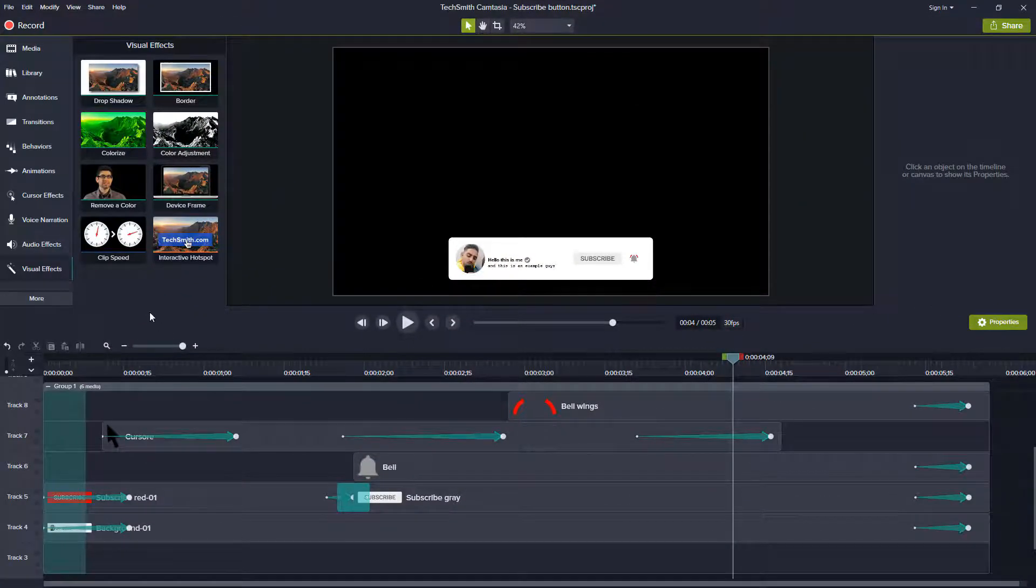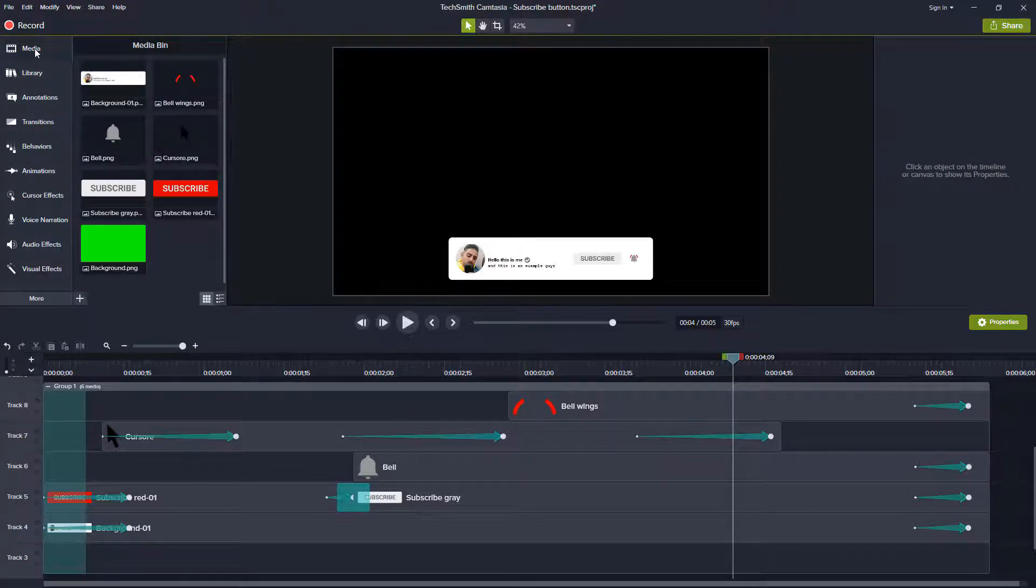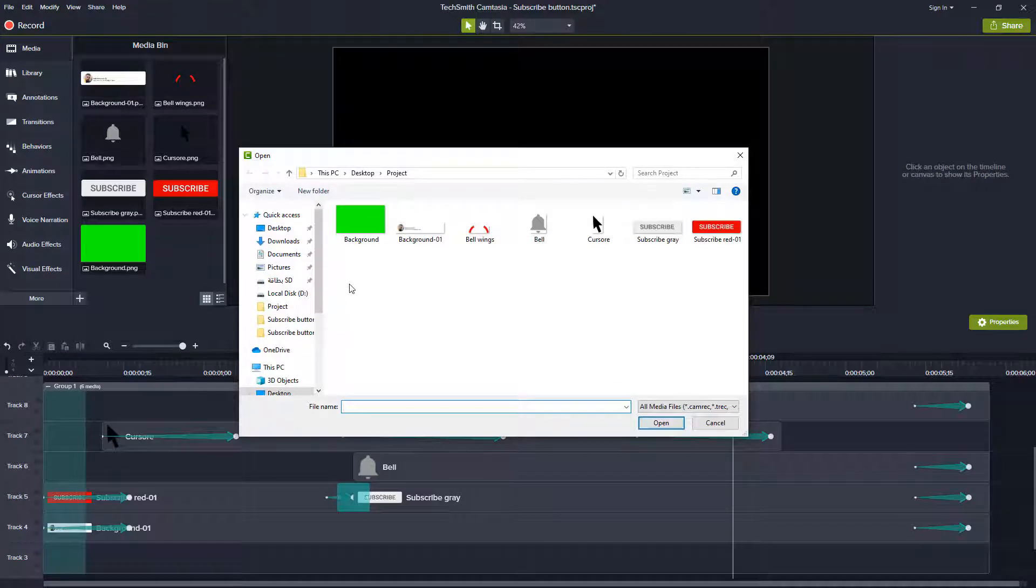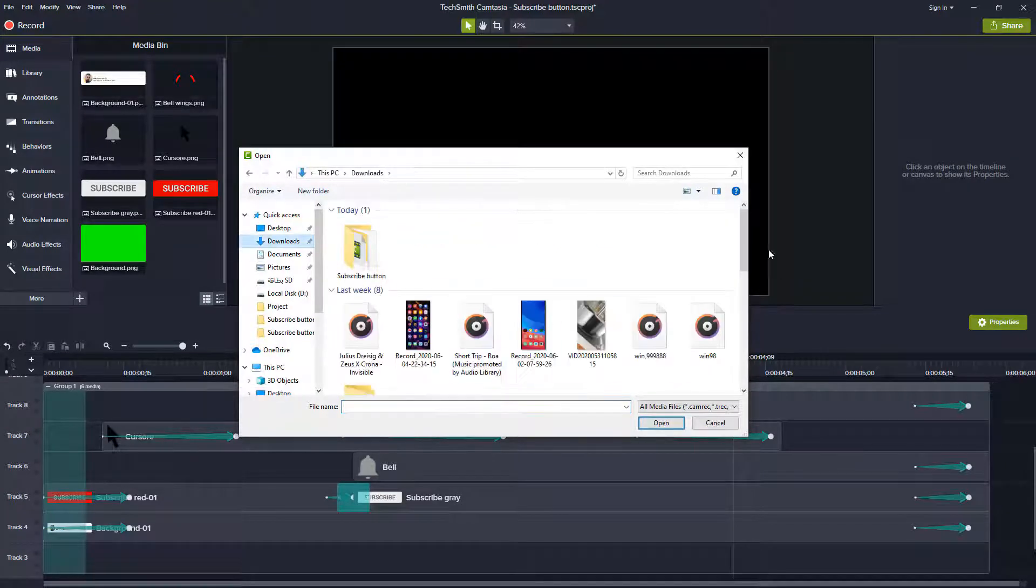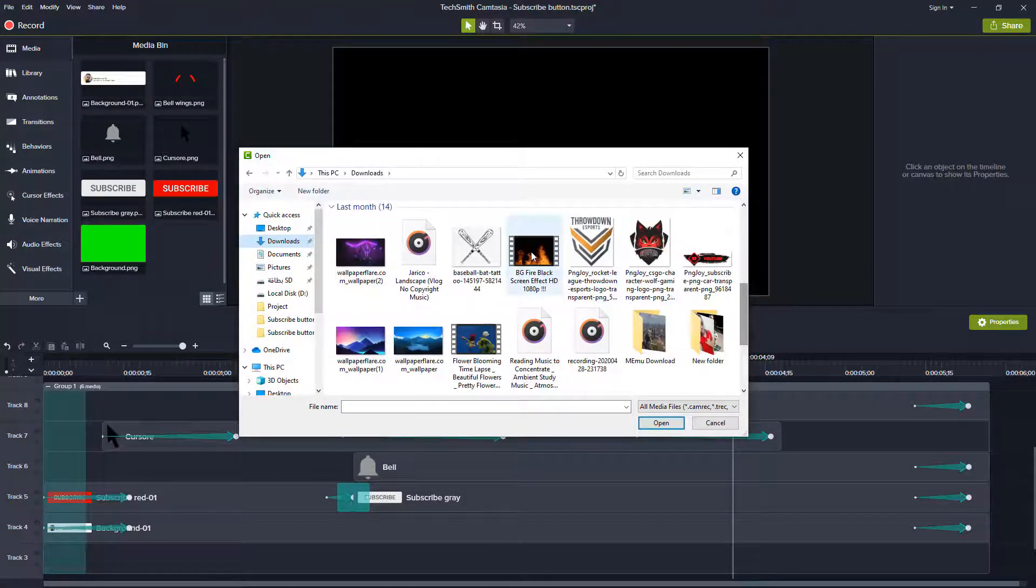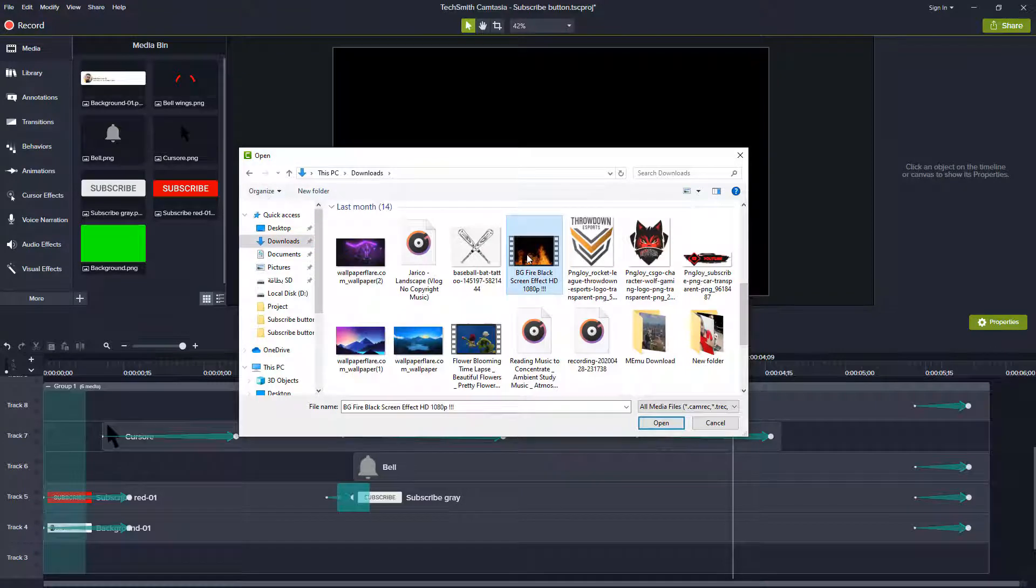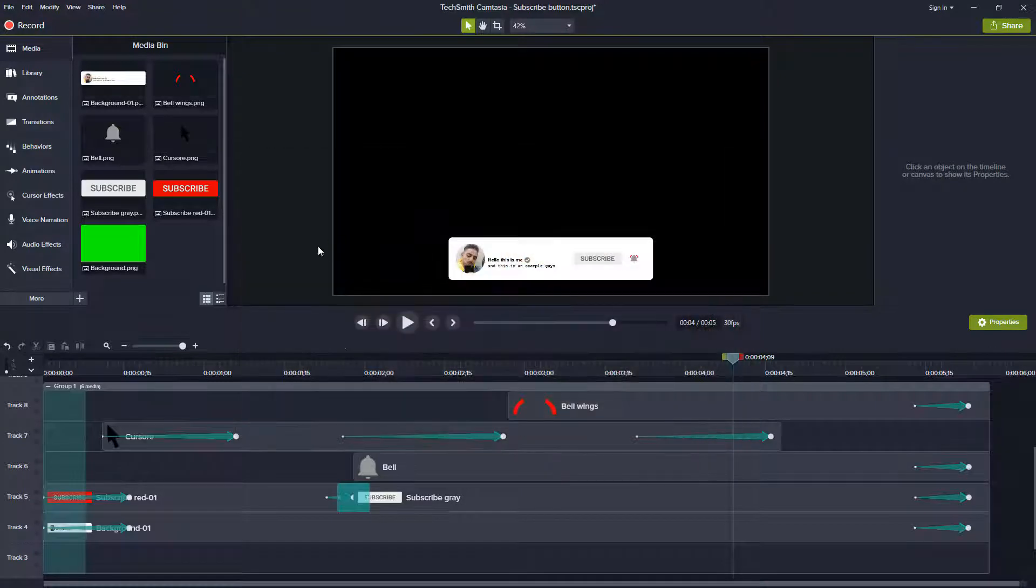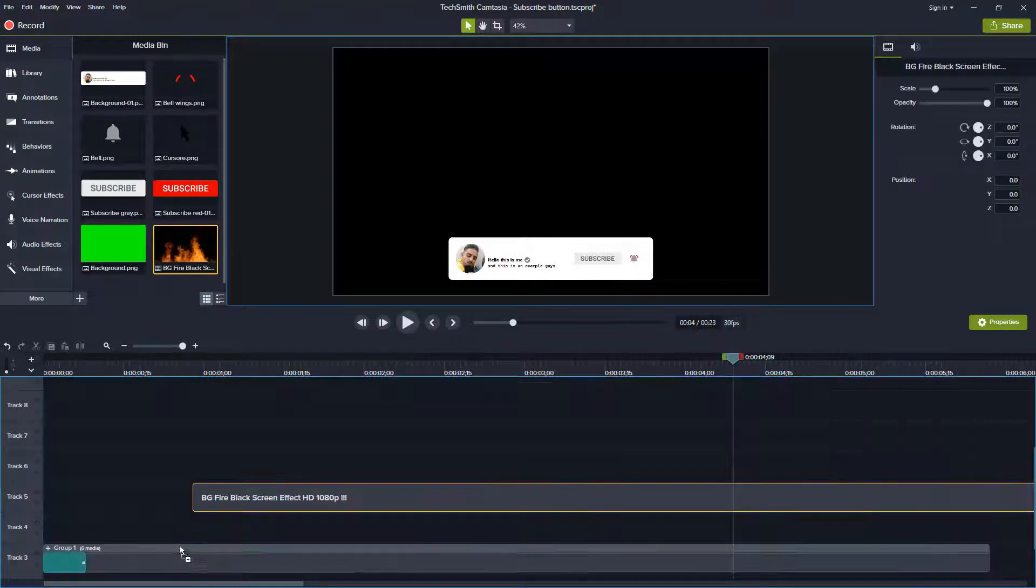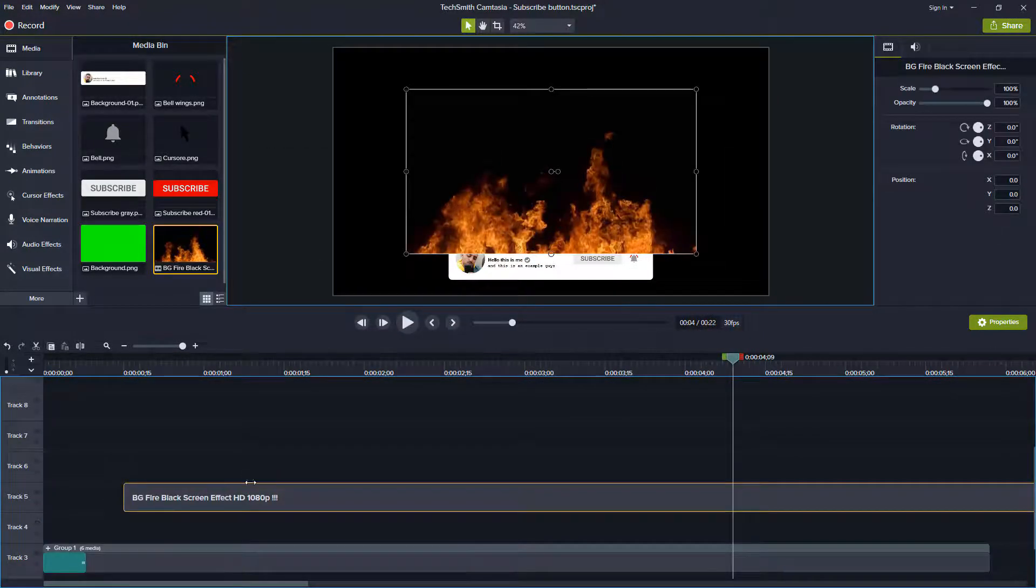I will show you guys a good thing. Let's import something. I will import this fire for example. You can make it as an intro as I said at the beginning.